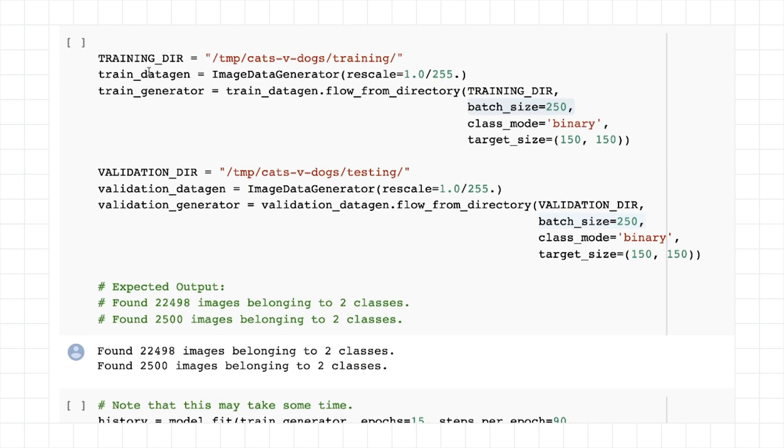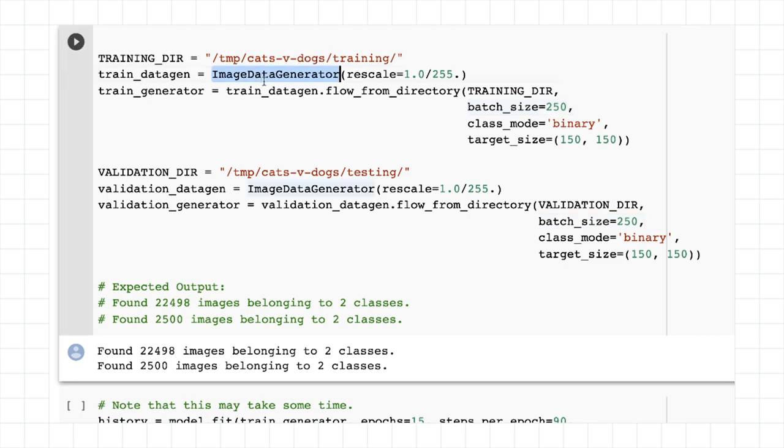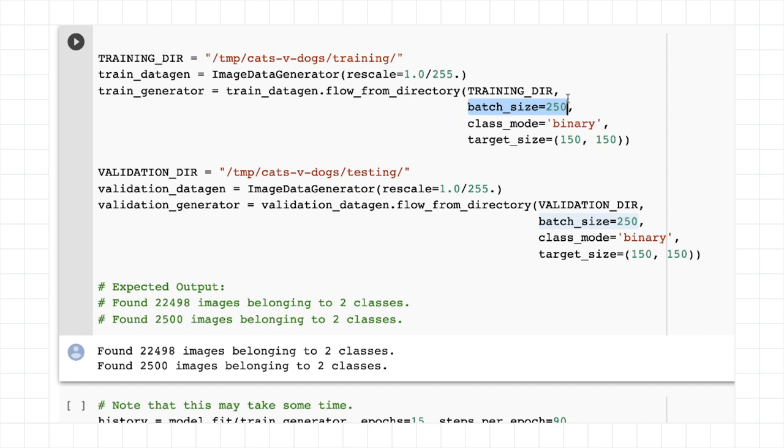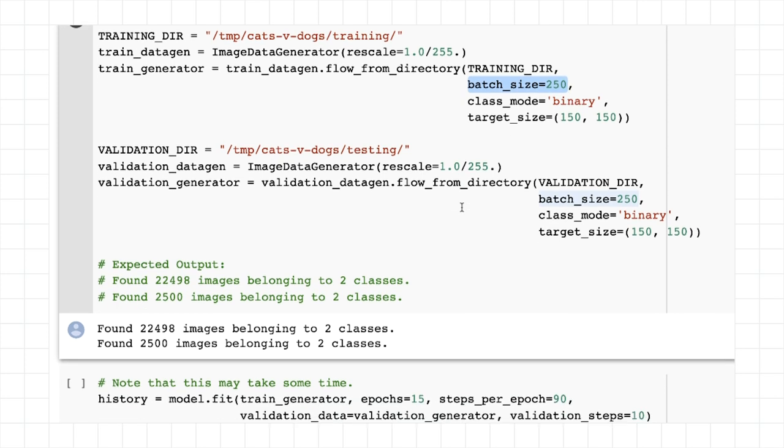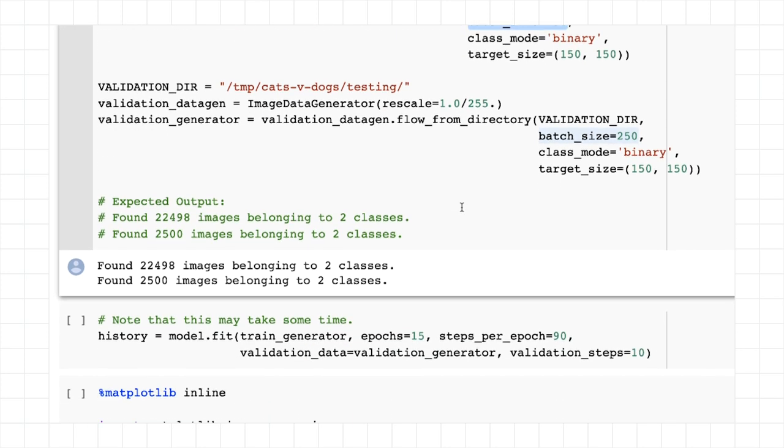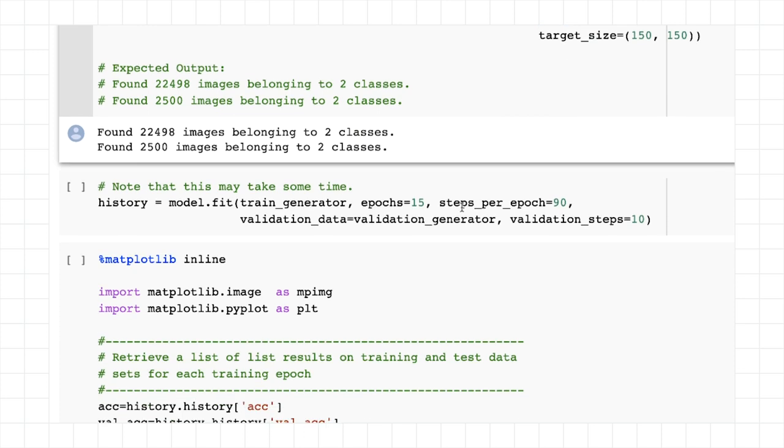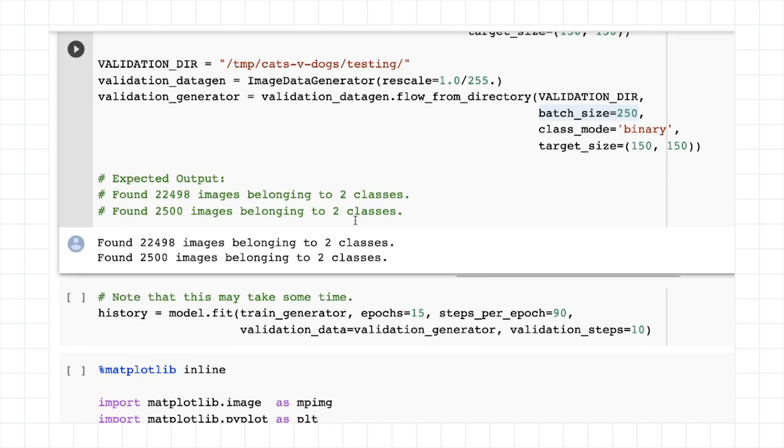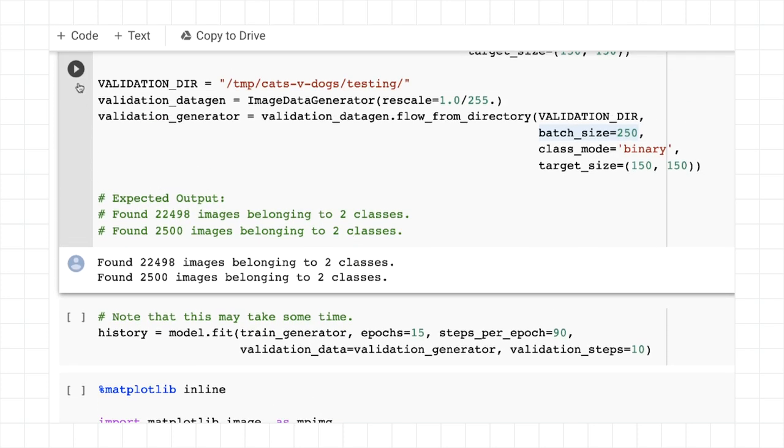Next, we're going to create our generators. And our generators are going to rescale the images by dividing by 255. There are better ways to rescale, but this one will work for now. And then we're going to flow from the training directory to the training generator. And we're going to flow from the validation directory to the validation generator. Note that I'm setting batch sizes here so that when we're training later on, we'll load them in batches so we can be a bit faster.